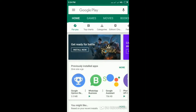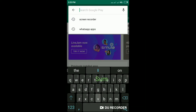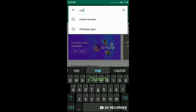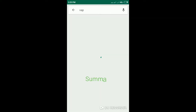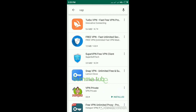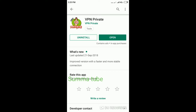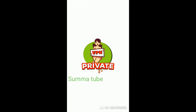We are going to the Play Store. There is a VPN app. We are going to search for it and install it.